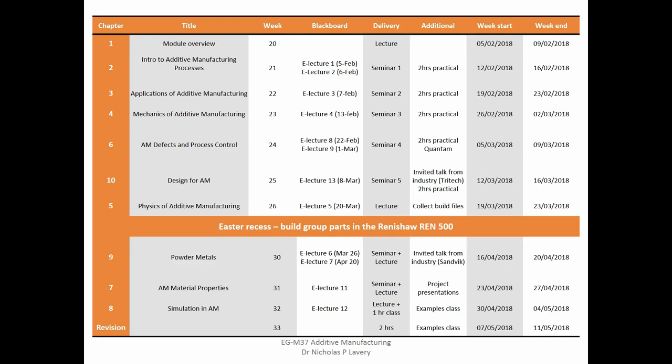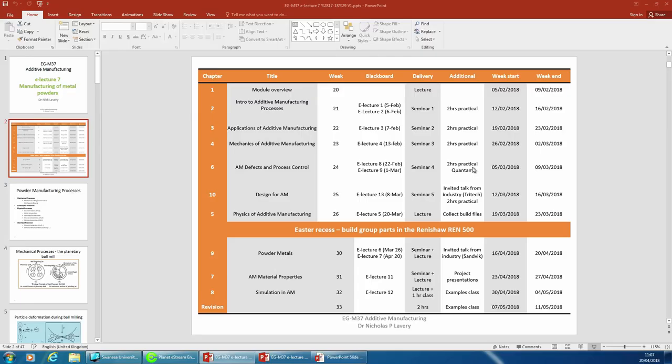The exam for this module — does anybody know the timetable? The 22nd. Right, that's a Tuesday. I'll make sure there's an announcement on Blackboard so that we all know exactly what the date is.